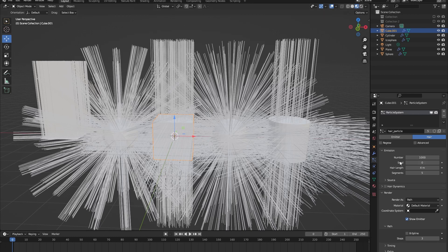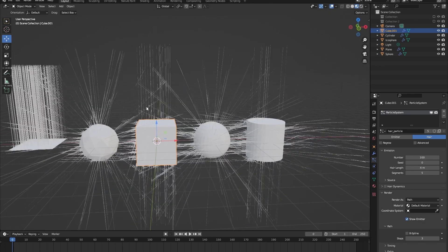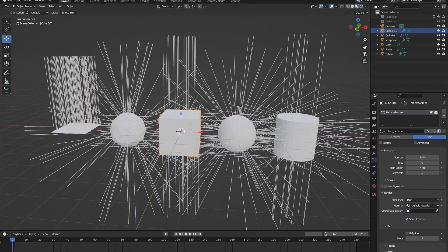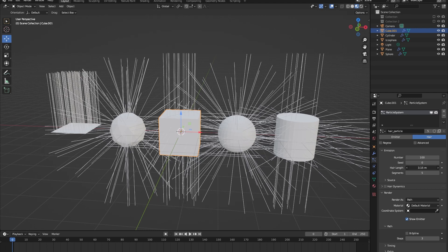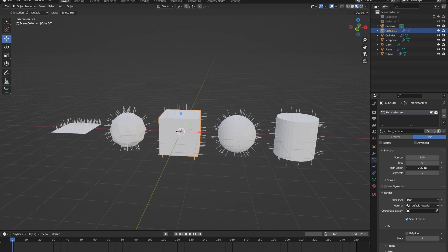If we go to the emissions tab again, we can see the number of hairs that will be emitted. Let's change this to one hundred so we can clearly see what's going on. We can also change the length of these hairs.